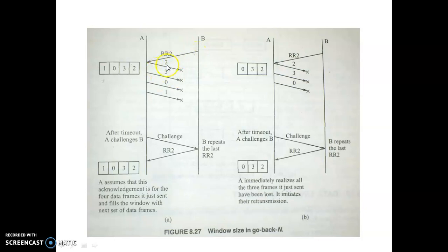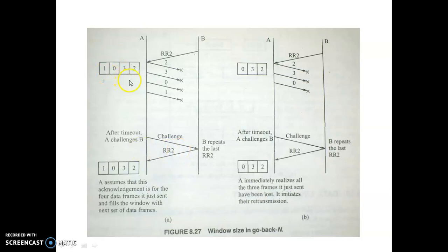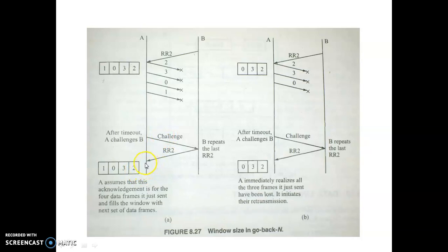B is waiting for those frames, while A is waiting for an acknowledgement. After a timeout, A challenges B, and B sends RR2 again. Now this RR2 creates an issue for the sender — it cannot understand whether this RR2 is meant for the next batch of frames or for the previous batch that started from 2, 3, 0, 1. So if the window size equals the sequence number range, there is an ambiguity problem.